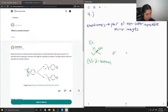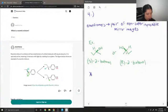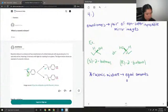I can also write out its enantiomer. This is the mirror image of that same compound, and its name is R-2-butanol. A racemic mixture is when you have a mixture that contains equal amounts of the R compound and the S compound.